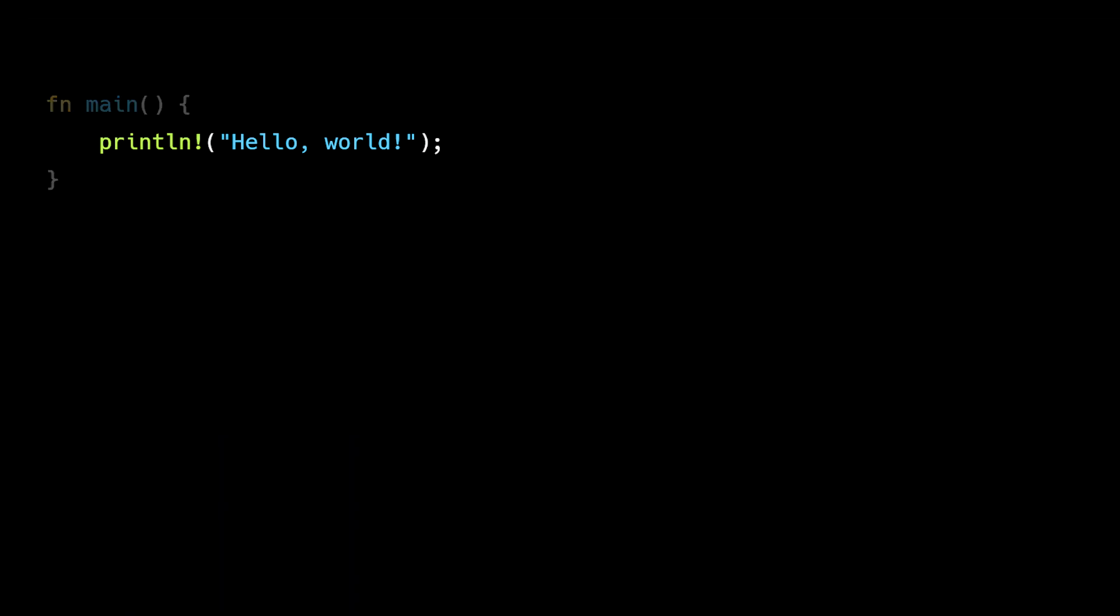Notice that println isn't a function, it's a macro, which means it expands into more complex code at compile time. There's also additional hidden code in this example that isn't generated by the macro.